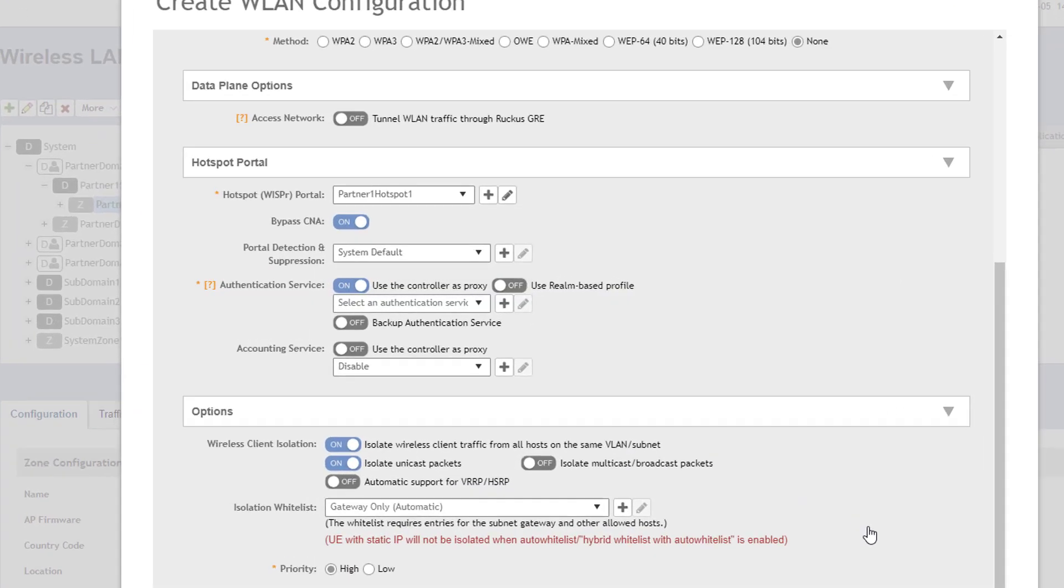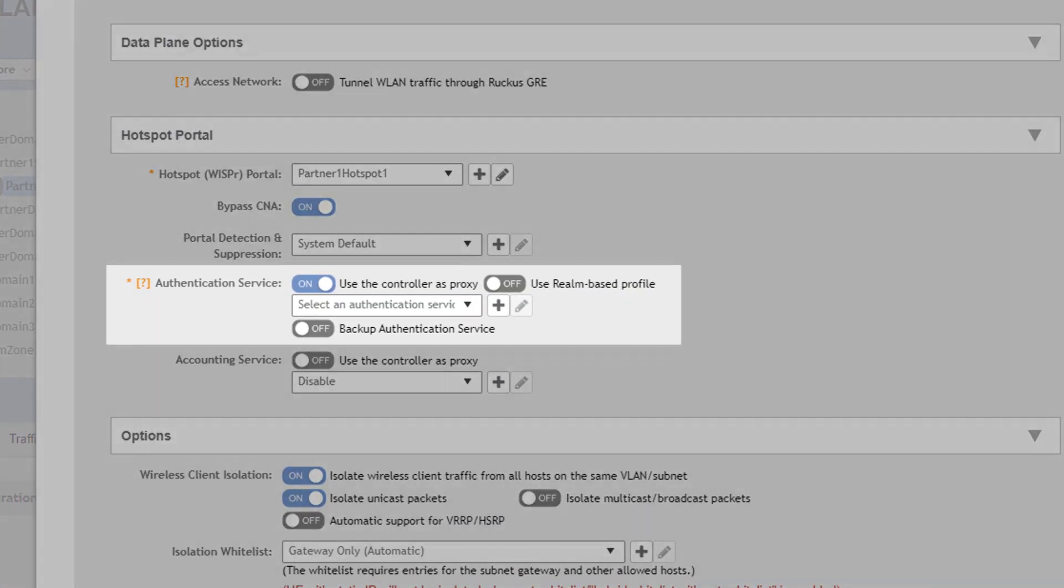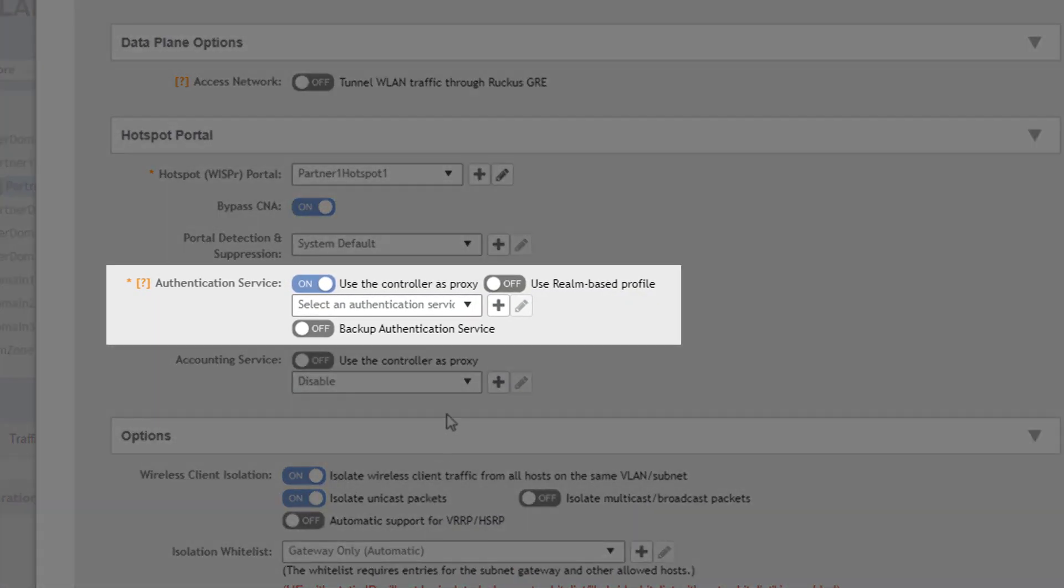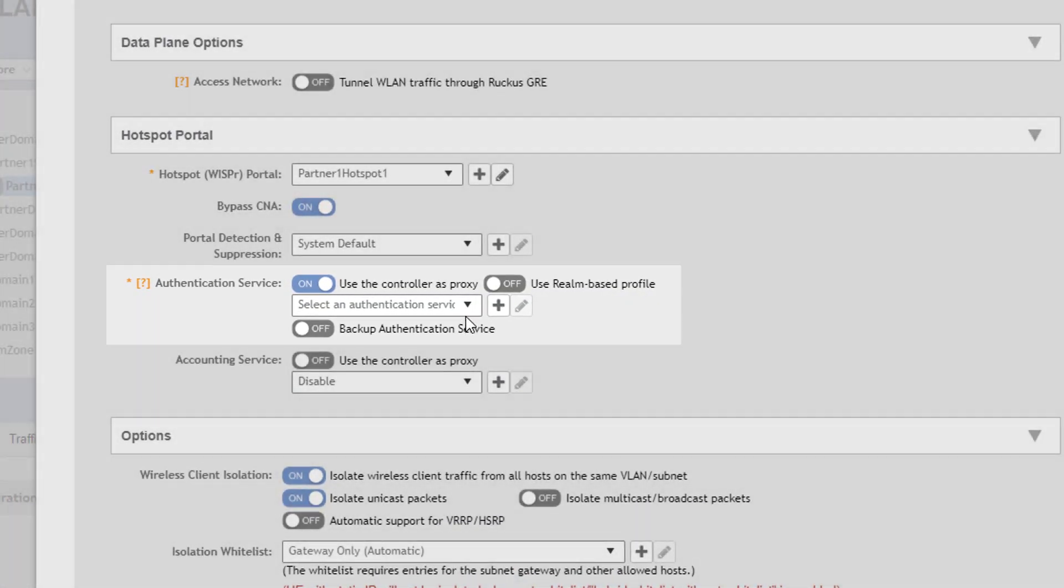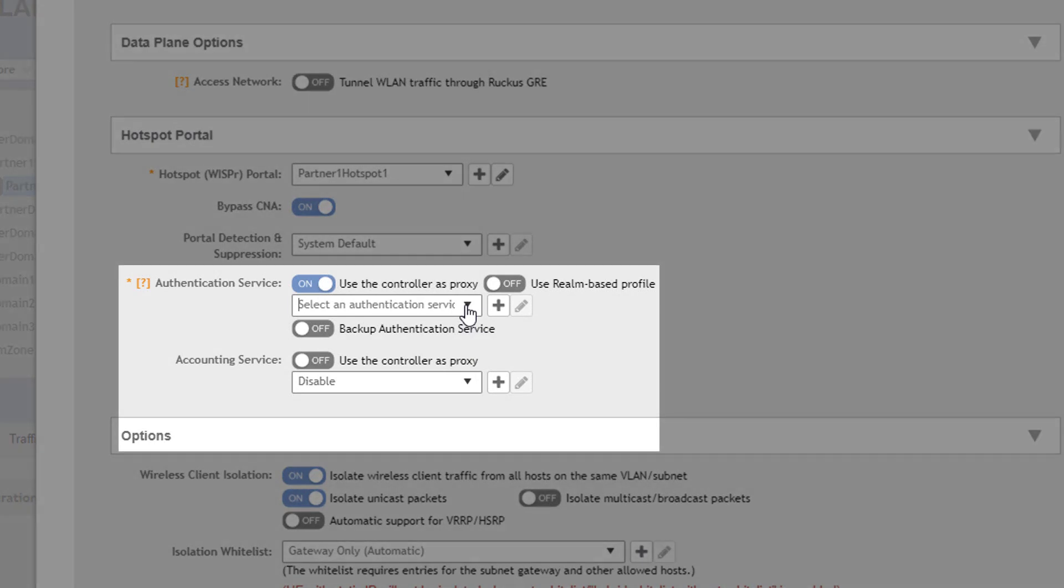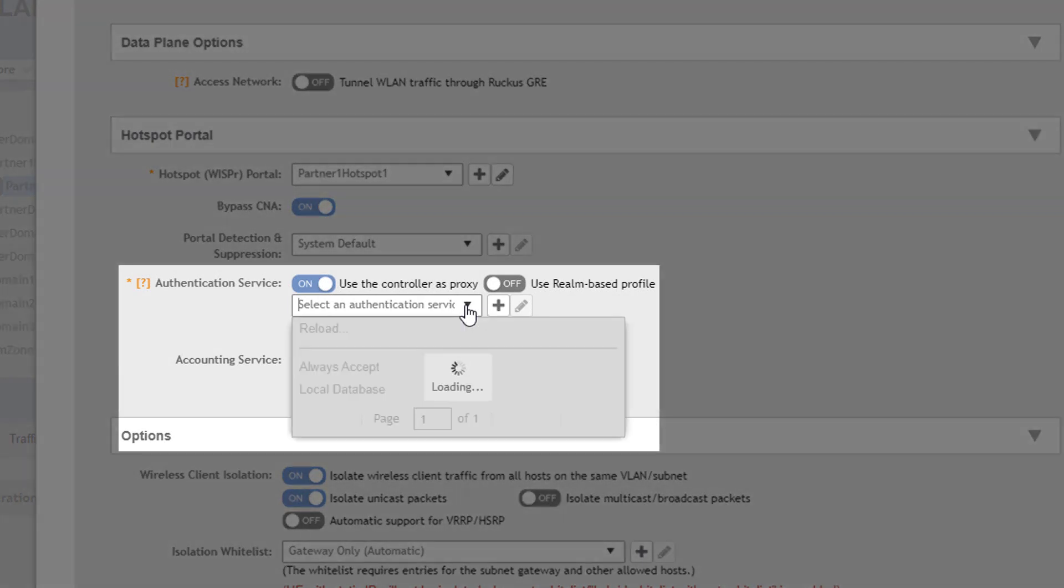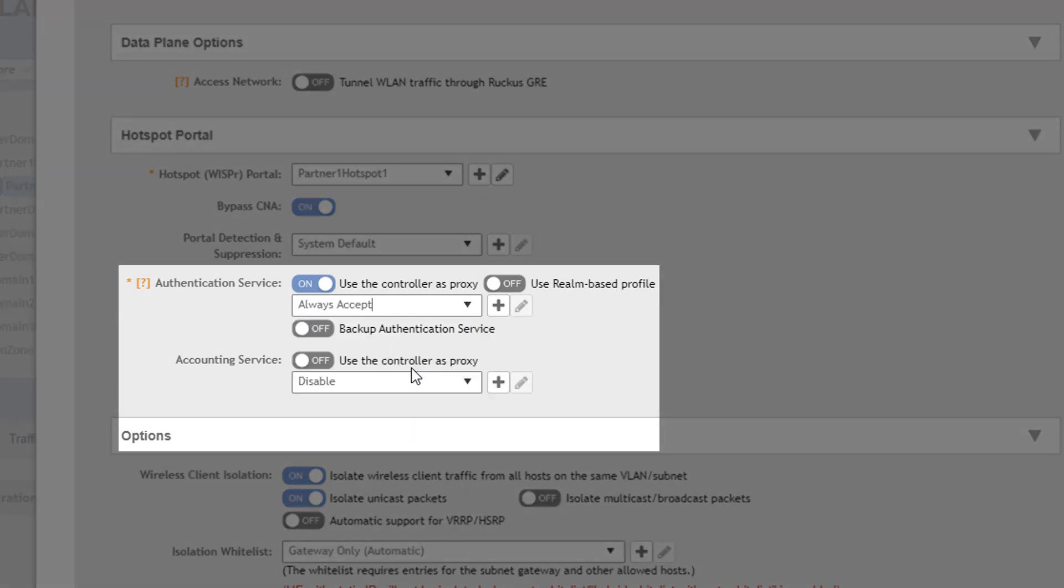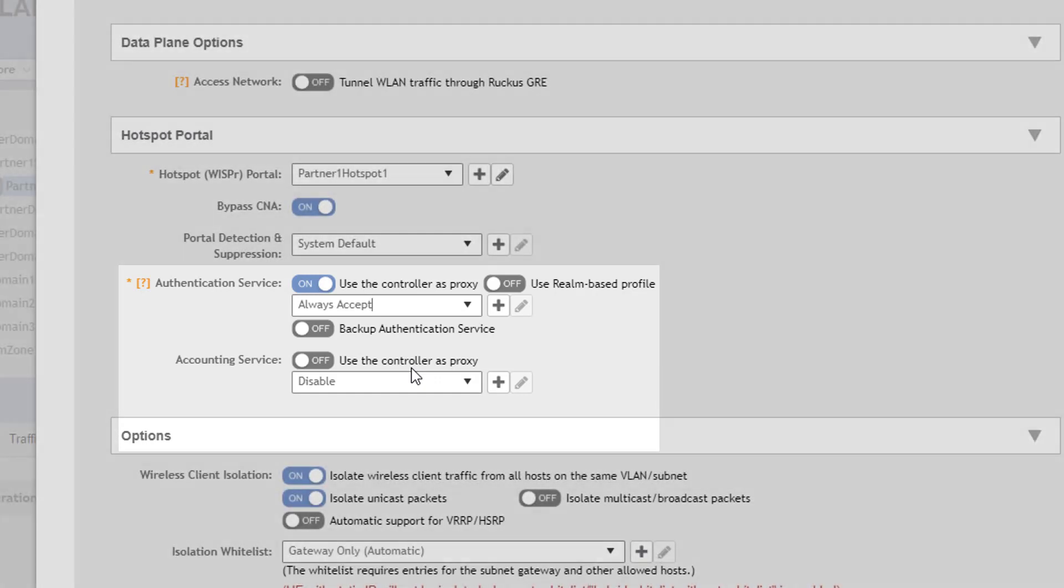Options for authentication by default are always accept and local database. Always accept is typically used when you simply want a user to acknowledge or agree to the terms of service or some other message you want to put before them before they use the service.